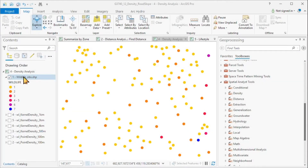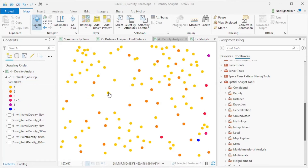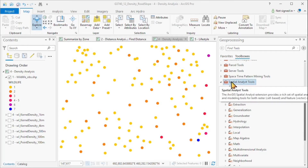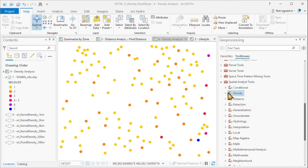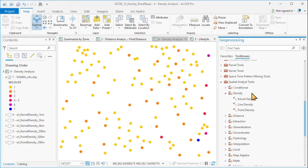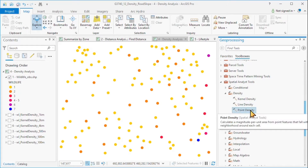Here is a point file with wildlife observations. I have symbolized my points from yellow for just one observation to blue with the highest of seven observations at that location. To create a density map from this point cloud, we can do that in the spatial analyst tools under the densities. Here we have options, and I want to start off with a simple point density.